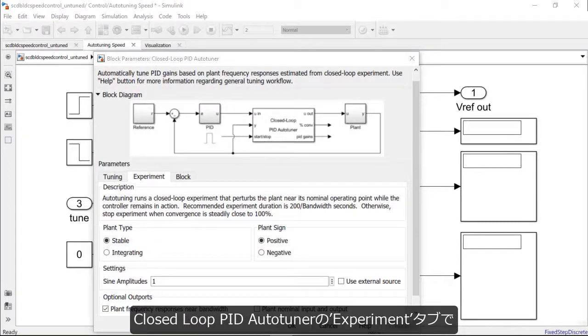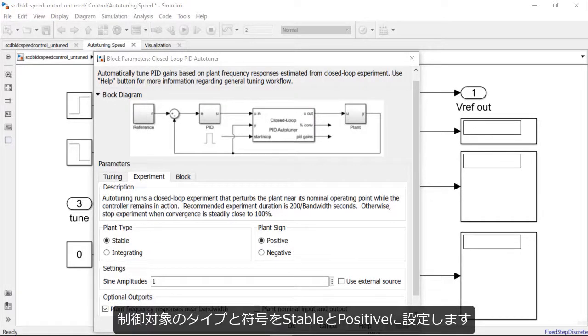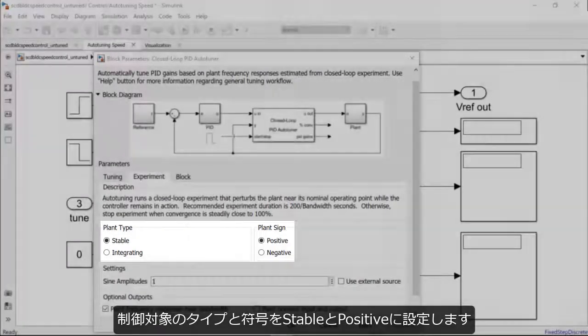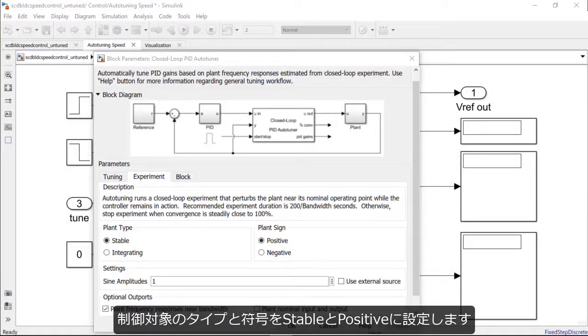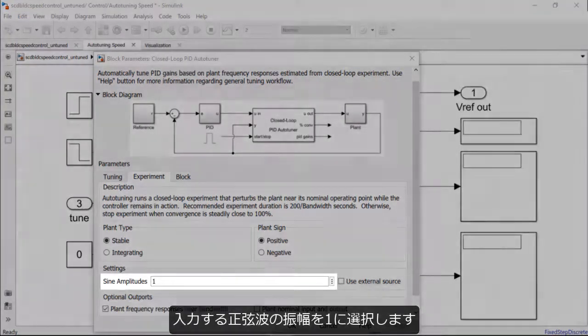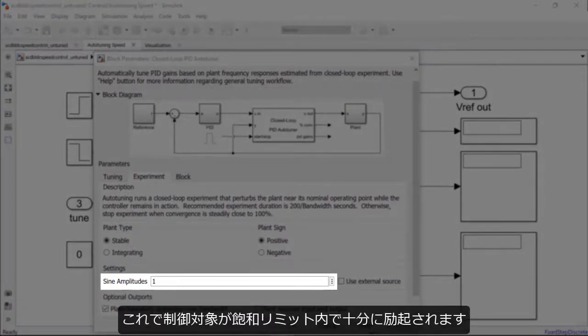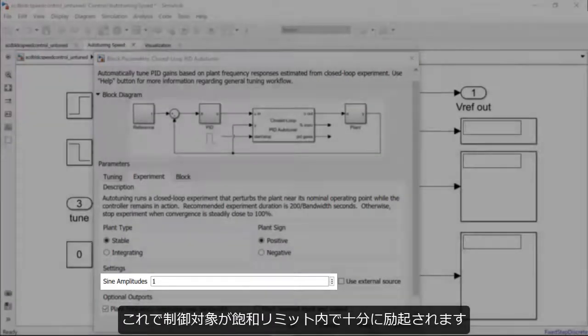Under the experiment tab of the closed-loop PID auto-tuner, we will set the plant type to be stable and plant sign to be positive as in this case. For the amplitude of the sinusoidal perturbations, let's choose a value of 1 so that the plant can be suitably excited within the saturation limit.